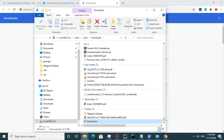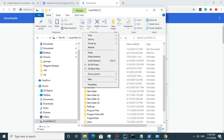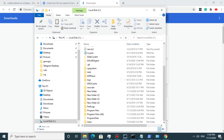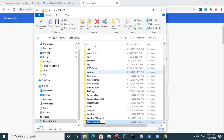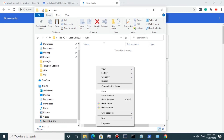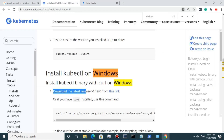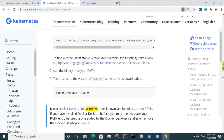I should copy it to a kube folder in the C drive. I copy it, open C drive, make a new folder, rename it to 'kube', and paste kubectl.exe inside it. As you can see in the documentation, we should add the binary to our PATH.